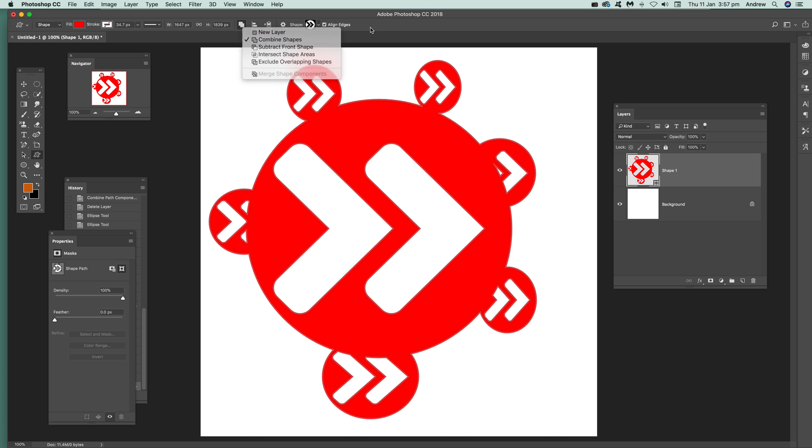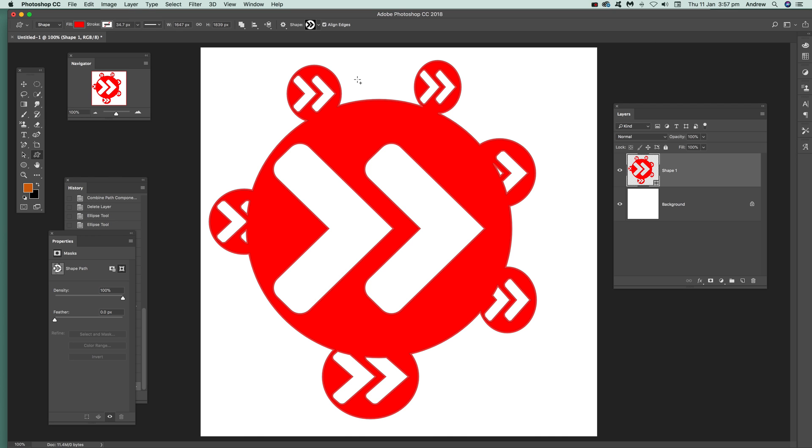And that's it—quick way of combining shapes in Photoshop. This is CC 2018, but it was slightly different in earlier versions where there was Add Area and lots of stuff, so slightly different wording. Thank you very much.